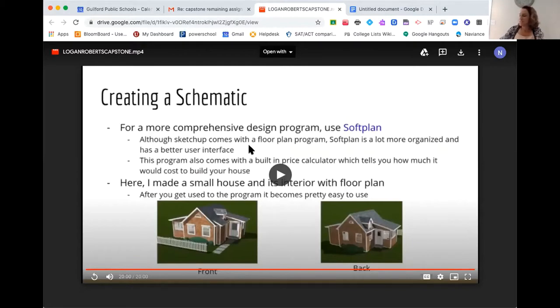Nice job, Logan. Really impressive. So we're going to open up the chat feature for those tuning in, and if anyone has questions or comments I can read those aloud. Tell us what inspired you to do this project — what background or interest did you have? Well, I've just always been interested in architecture and home design, so when I wanted to do a capstone project it seemed like the perfect fit. Was there any courses at GHS that helped with this project?